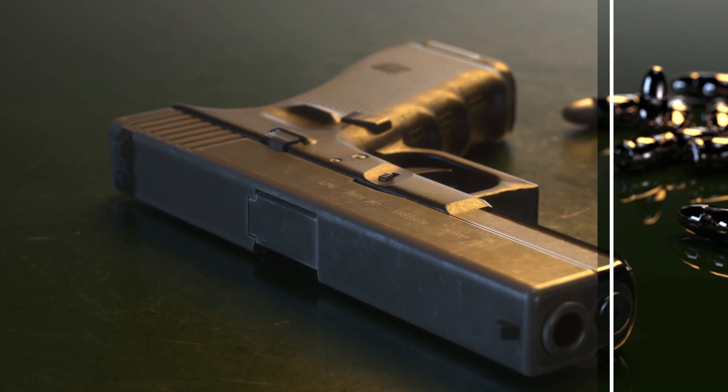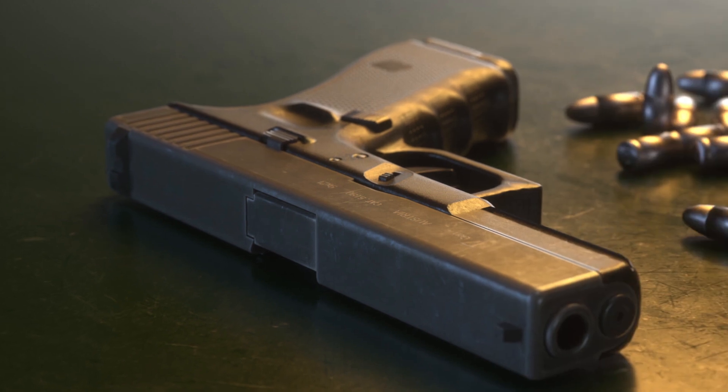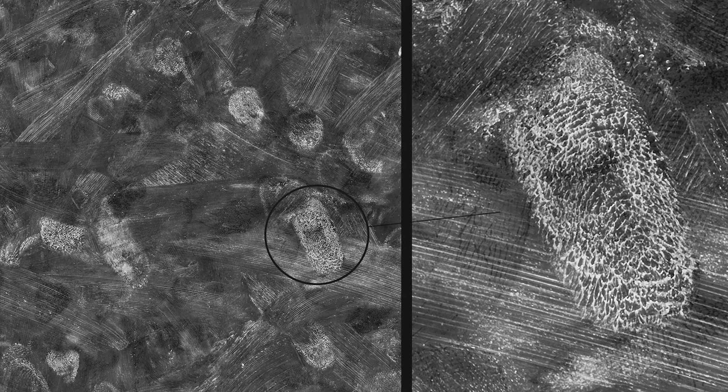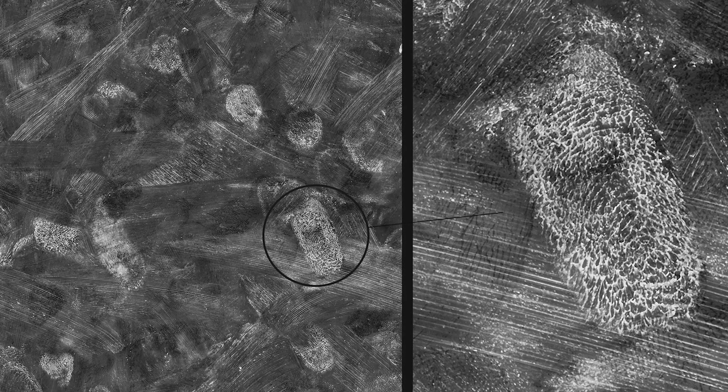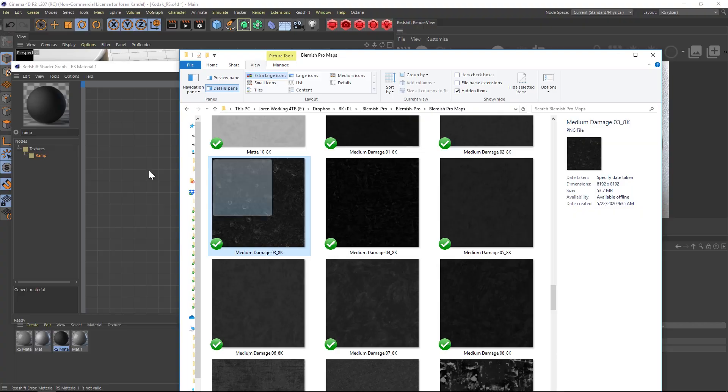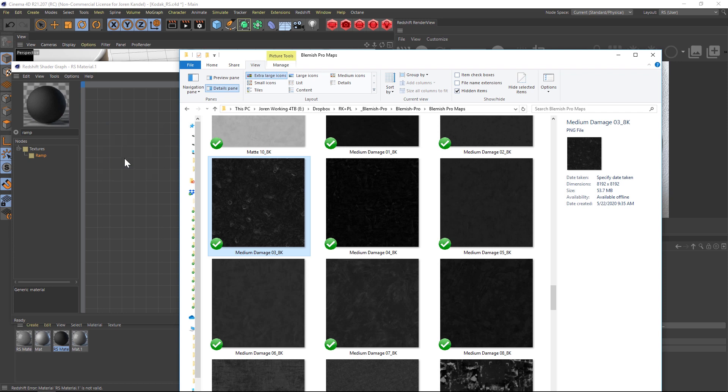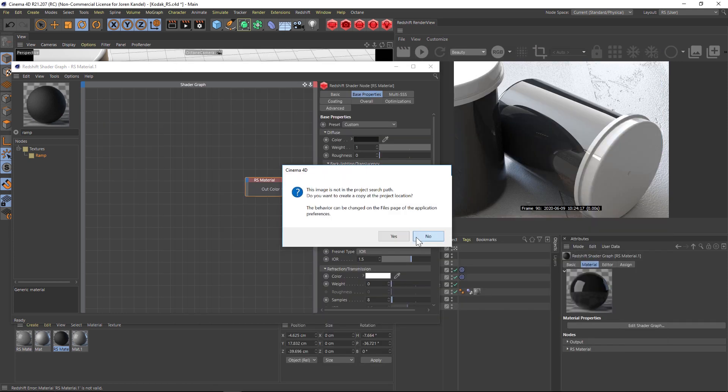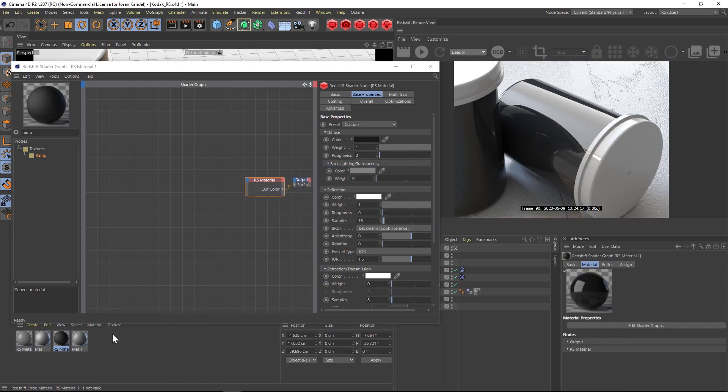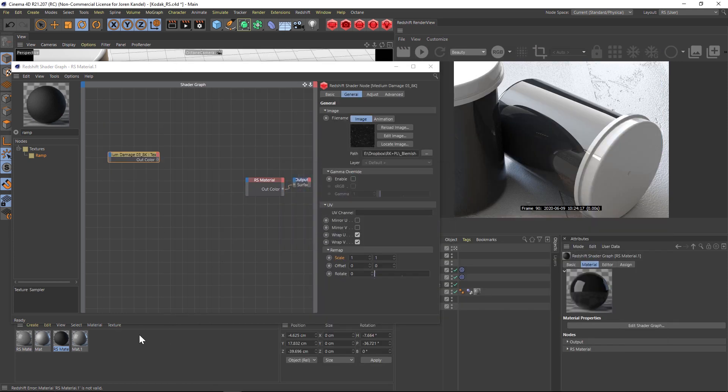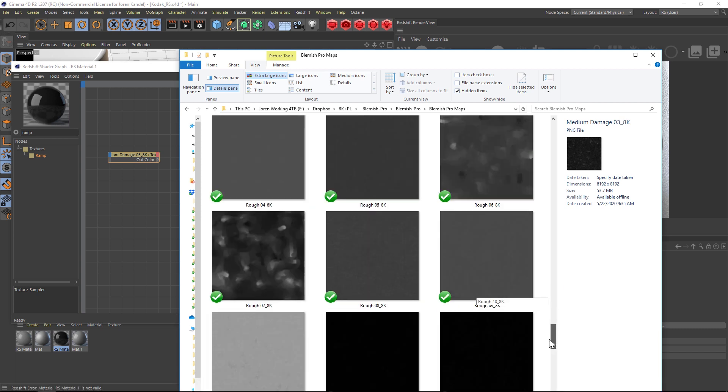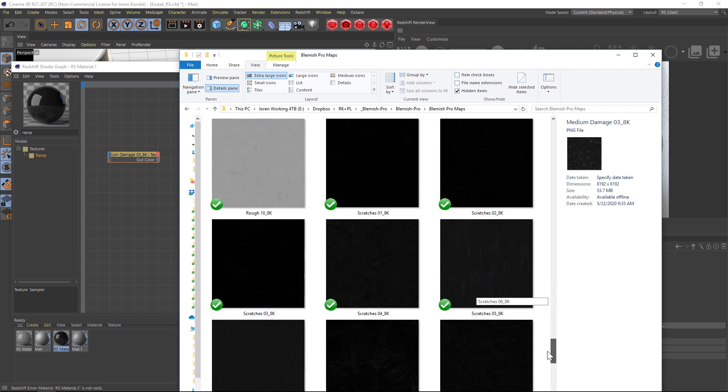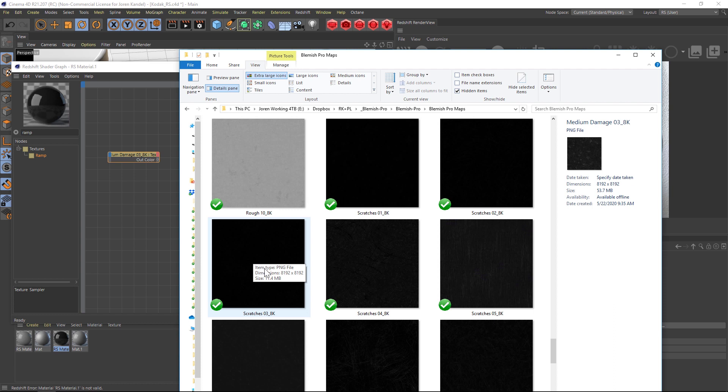We're going to show you how to use them in Redshift. So first of all, I'm going to load maybe a medium damage, we'll drop that into Redshift here, and we're also going to add a scratch map here. So let's check out these scratches. They're hard to see but these are 16 bit so there's a ton of information in them that we'll be able to pull out.